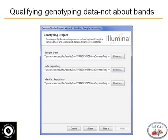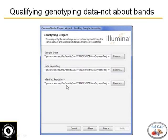So it asks you for the sample sheet, it asks you where is your data and that's usually in the folder, and then where do you want to put your output files from that.